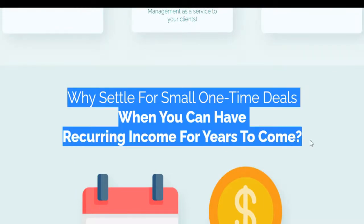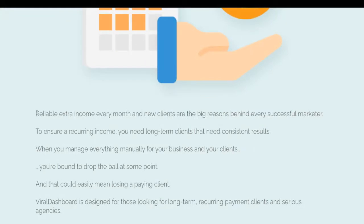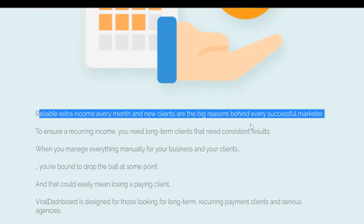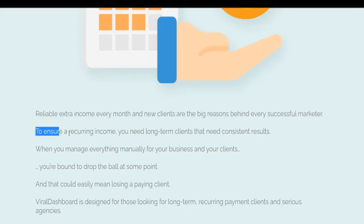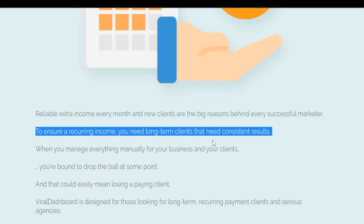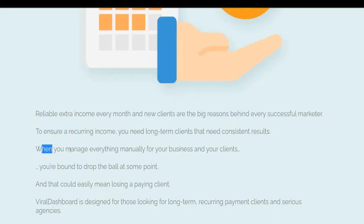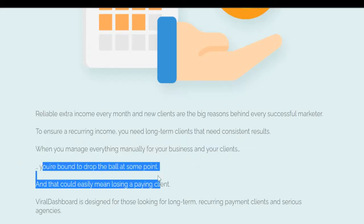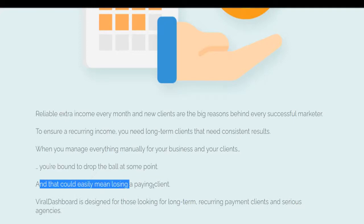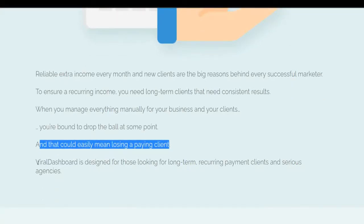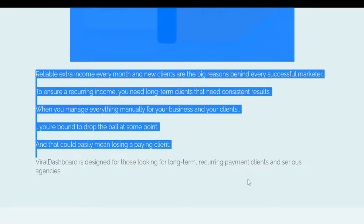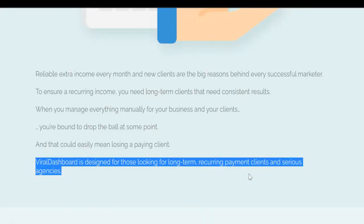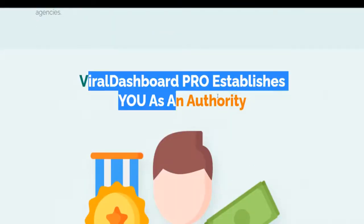Why settle for small one-time deals when you can have recurring income for years to come? Reliable extra income every month and new clients are the big reasons behind every successful marketer. To ensure recurring income, you need long-term clients that need consistent results. When you manage everything manually, you're bound to drop the ball at some point, and that could easily mean losing a paying client. Viral Dashboard is designed for those looking for long-term recurring payment clients and serious agencies.